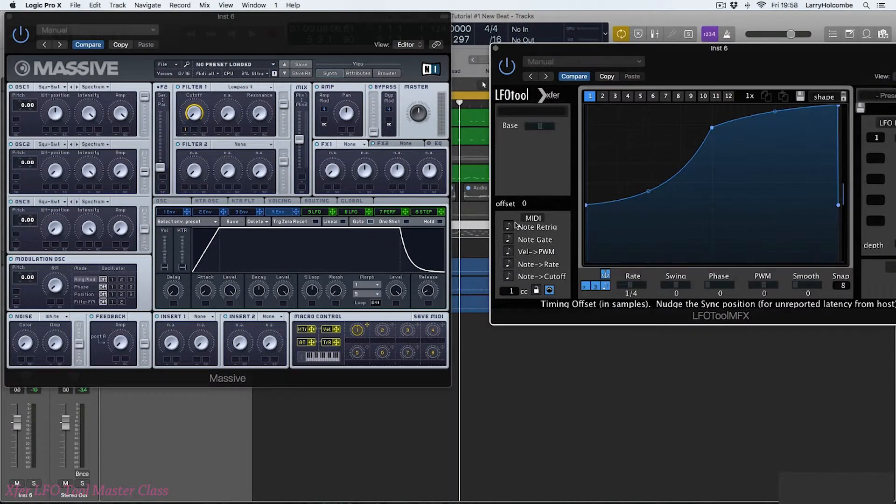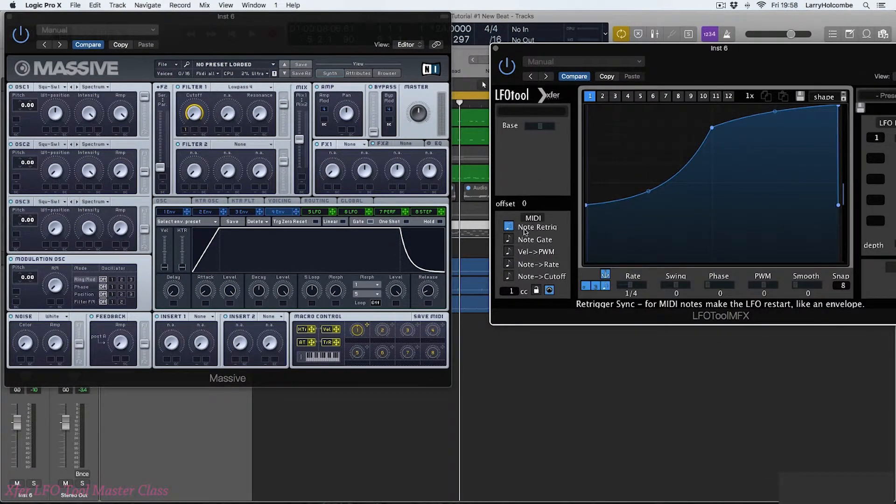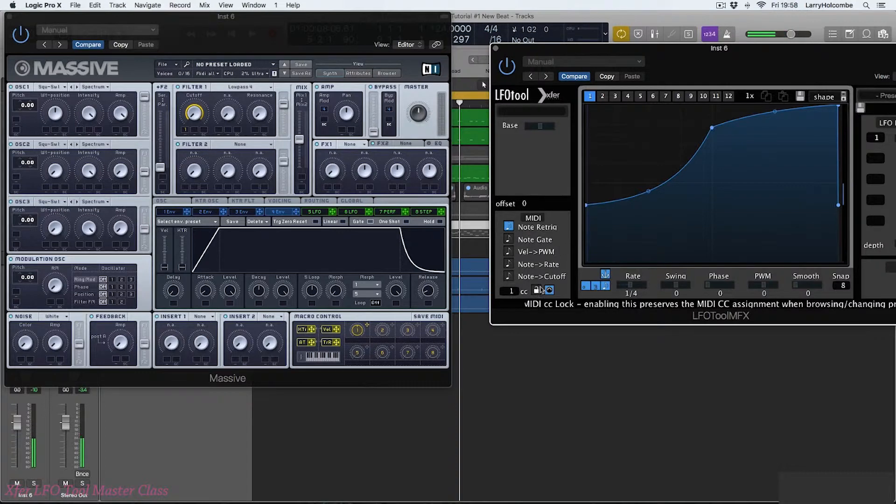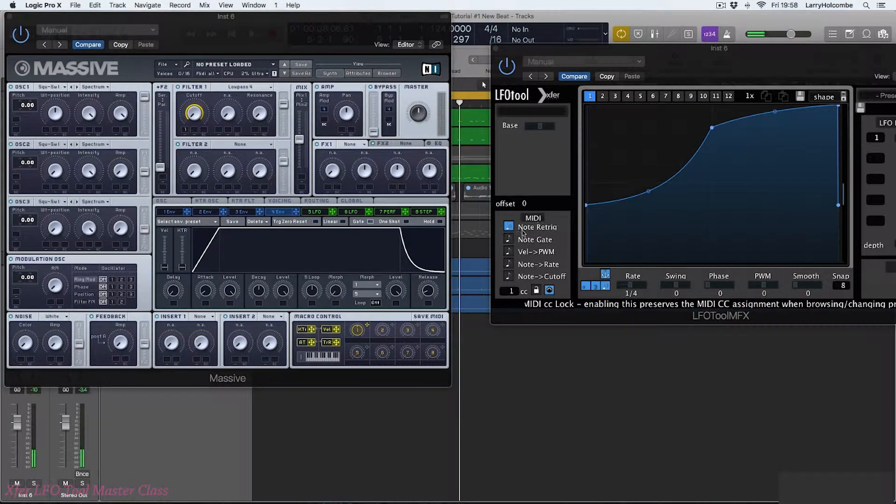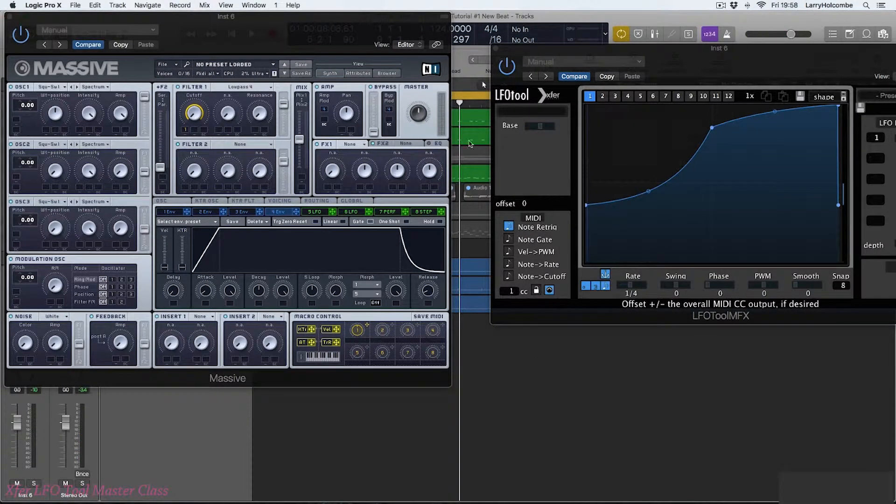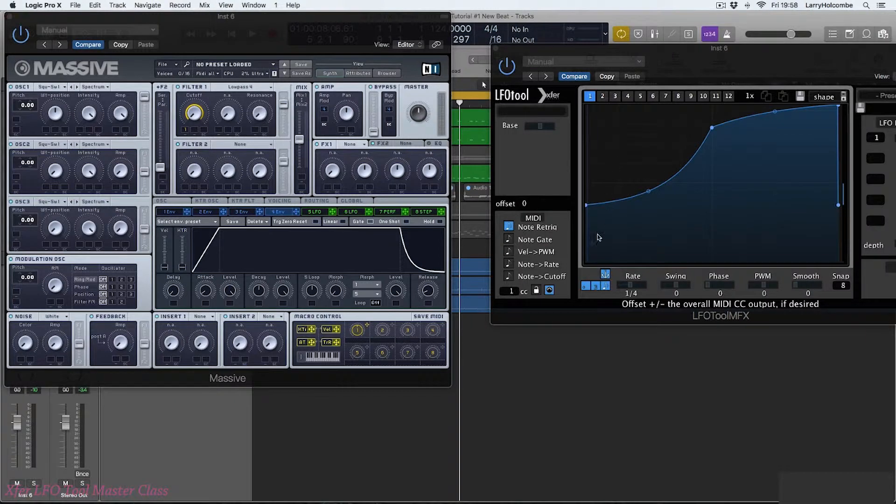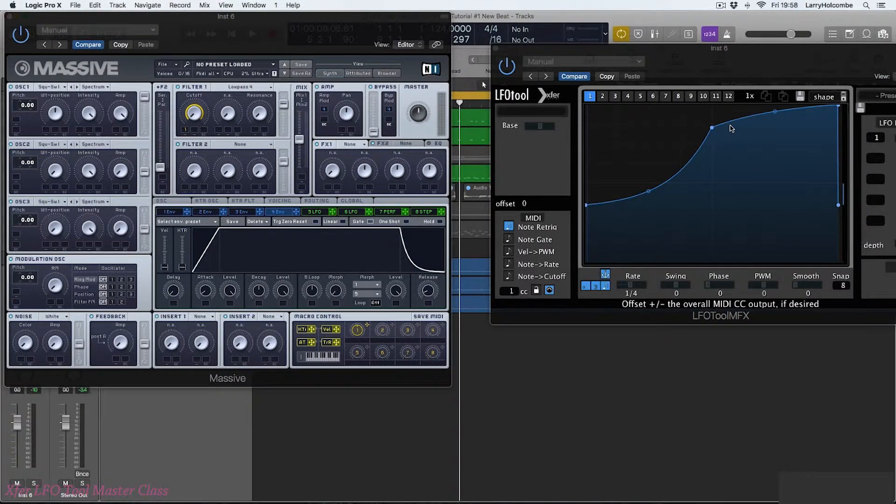Now of course there's nothing stopping us using our options here again. So I need to actually be playing a little bit more in Logic in order to do this. So we can basically play the notes in Massive and also start the phase of the LFO at the same time.